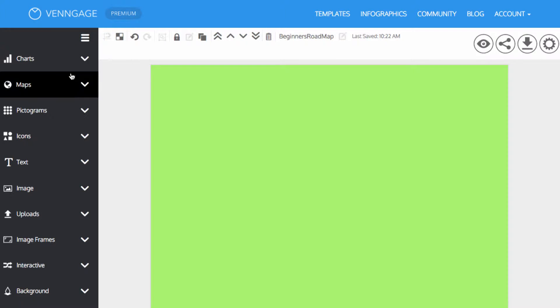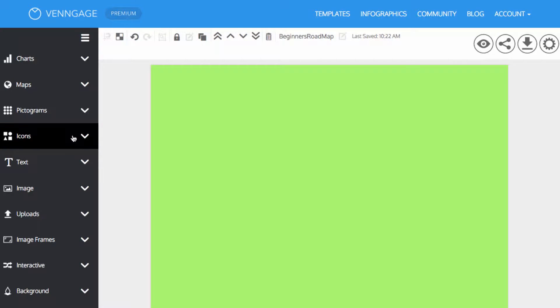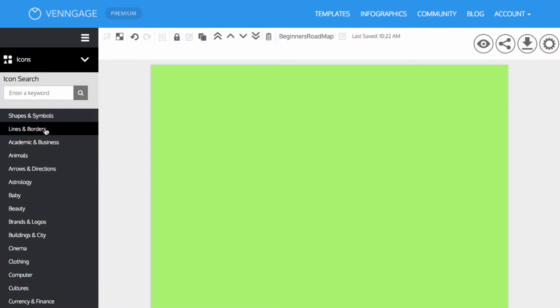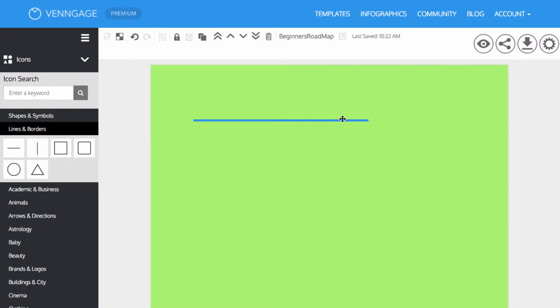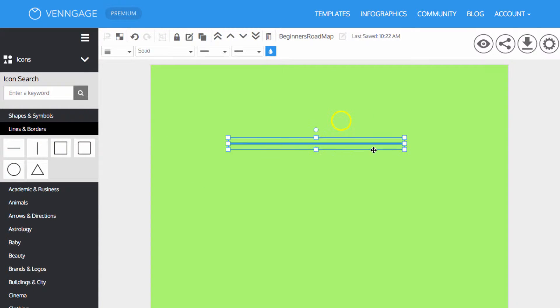Lines can be added from the left panel under icons. Drag them to the workspace where you can edit and customize the line.